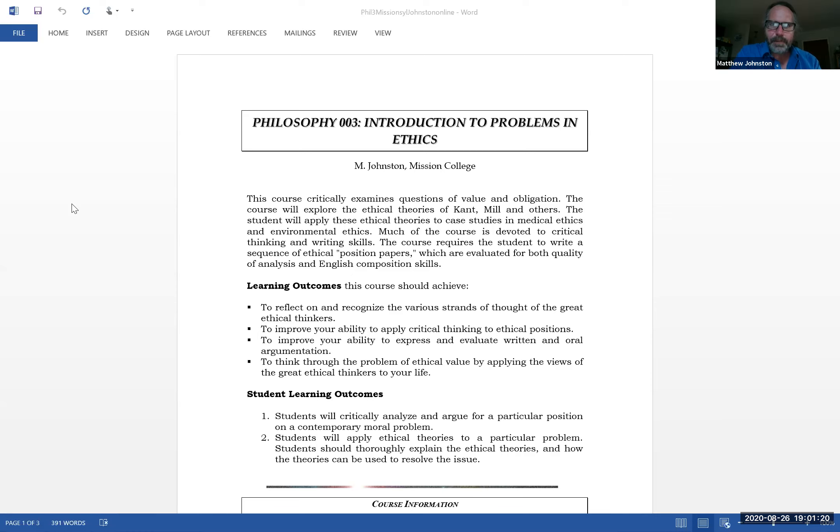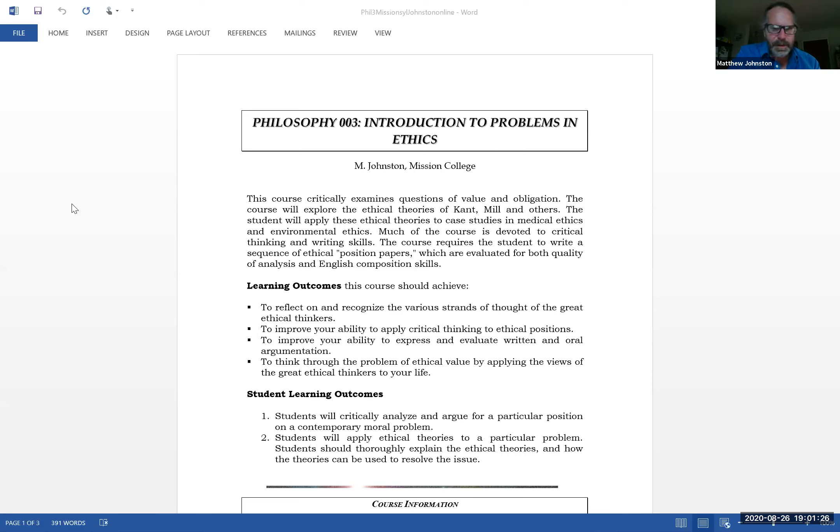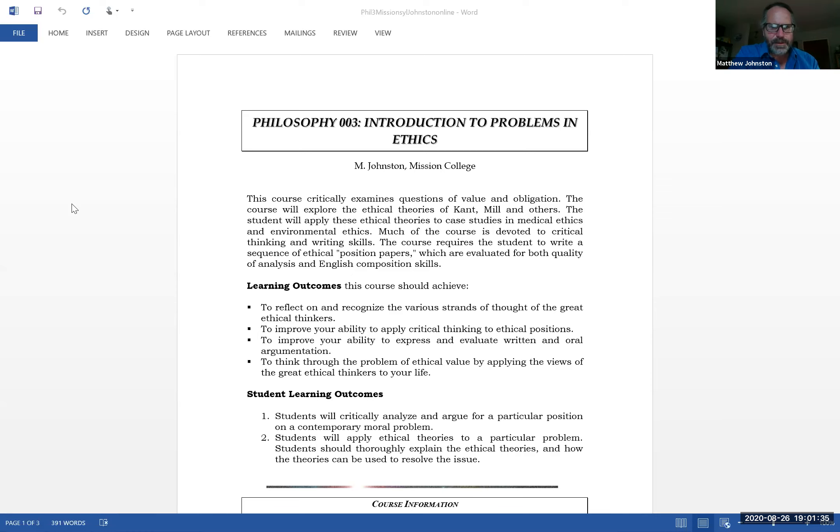Learning outcomes - they make me put this on here. Students will critically analyze and argue for a particular position on a contemporary moral problem. Students will apply ethical theories to a particular problem and thoroughly explain the ethical theories and how the theories can be used to resolve the issue. Whatever, that's a federal requirement.